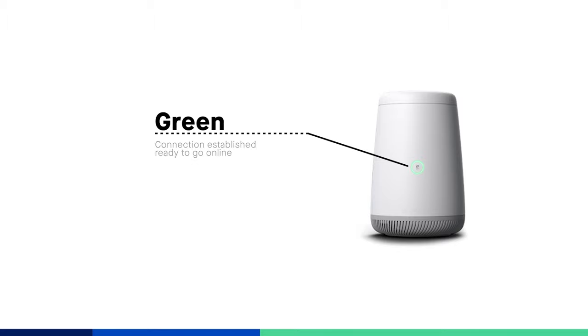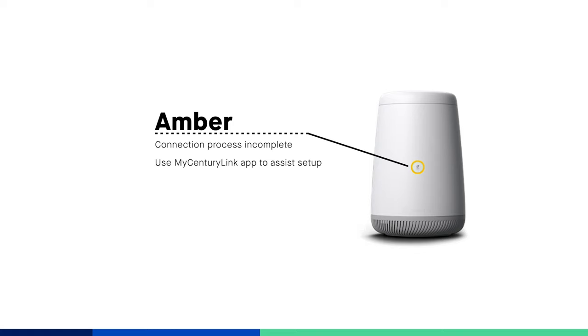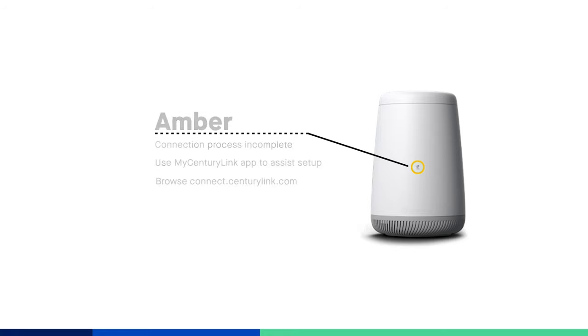If the light turns amber or a yellow-orange color, this means the setup process is not yet complete. Use the My SentryLink mobile app or browse to connect.sentrylink.com, then follow the prompts to finish setup.